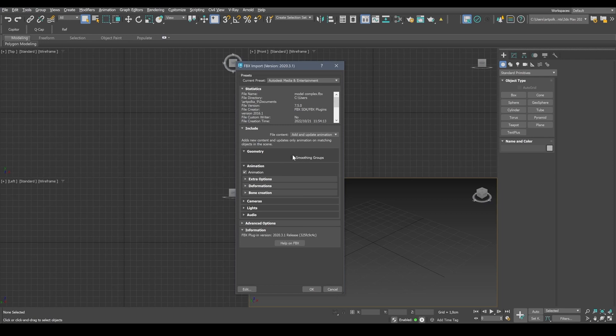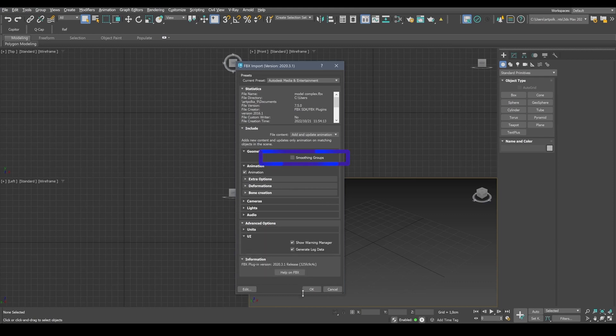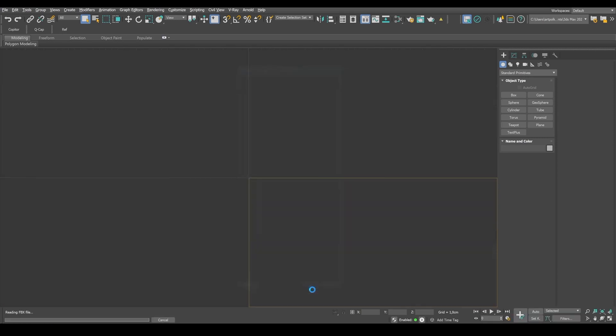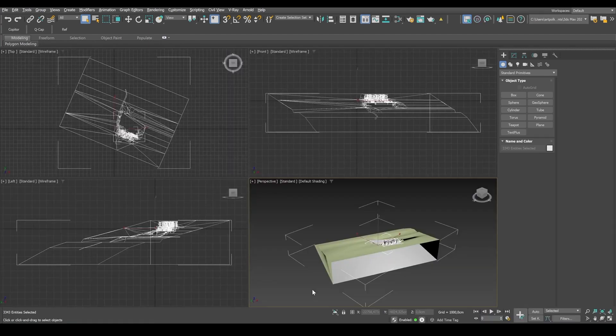For instance, smoothing groups. If your model is not an architectural model, but some other type, you might need smoothing groups. The default units of measurement are usually millimeters or centimeters. But keep in mind that system units don't usually match the units used in SketchUp.